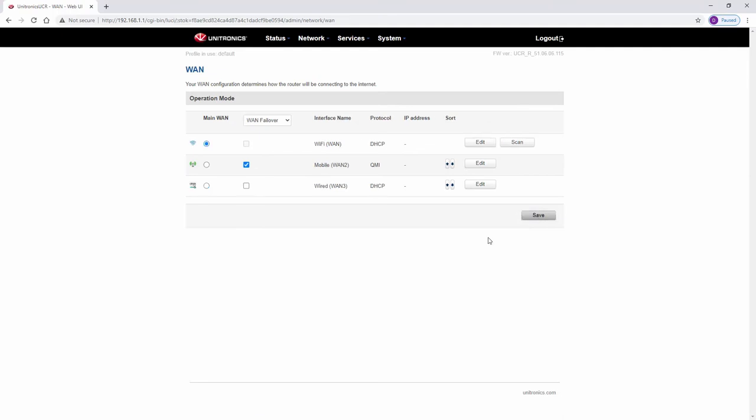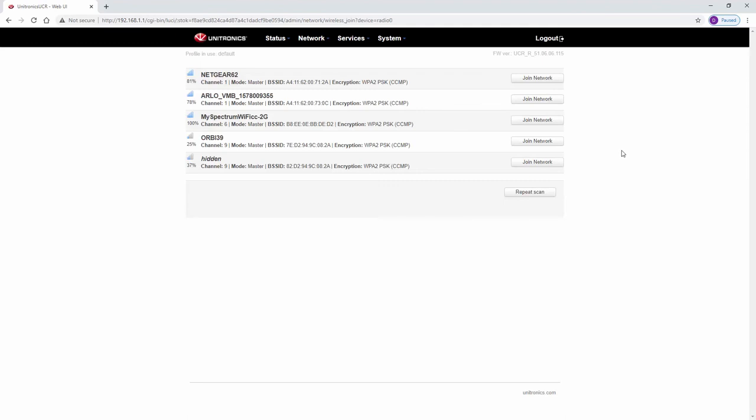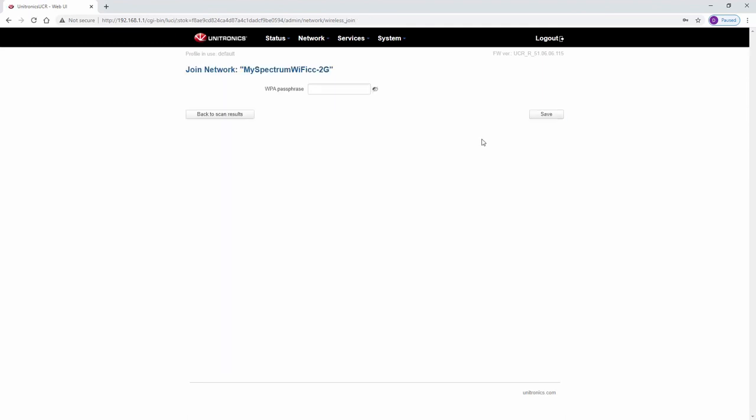Once the setting is applied, scan for networks. Join the relevant network. Enter the network's password.